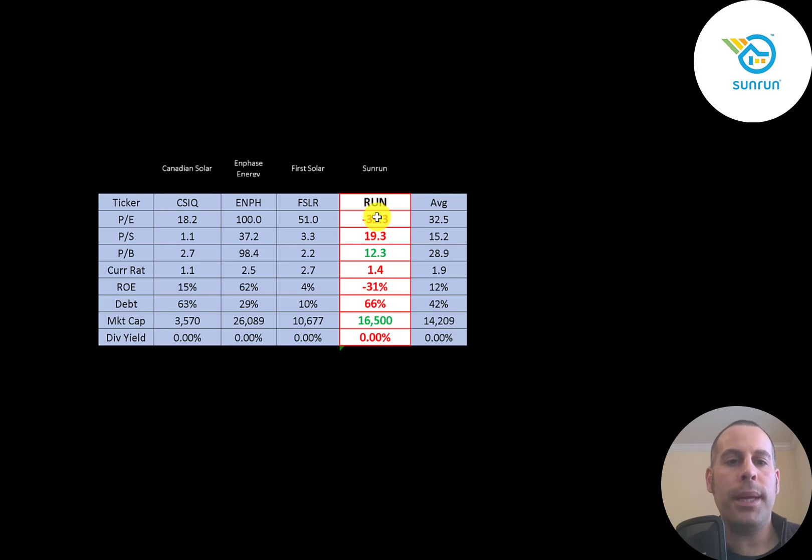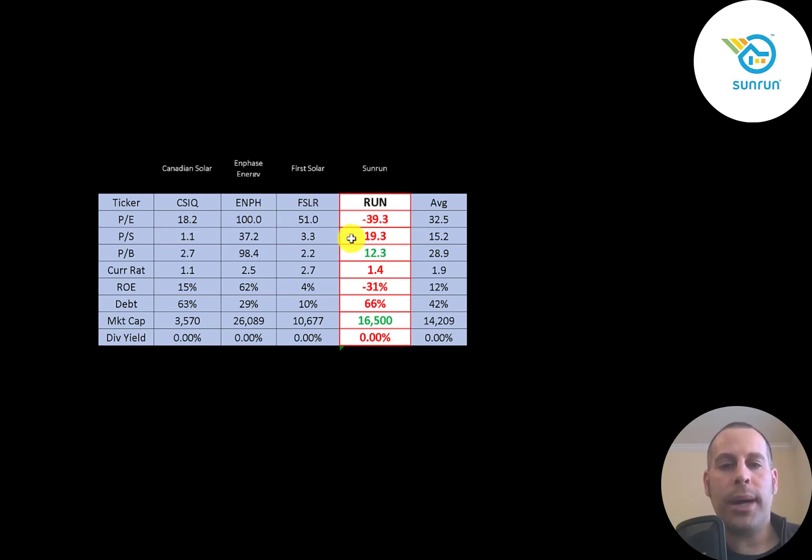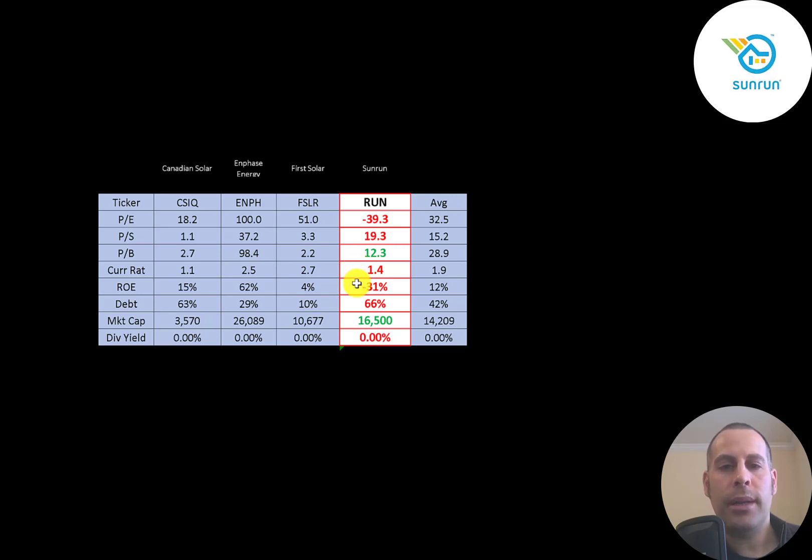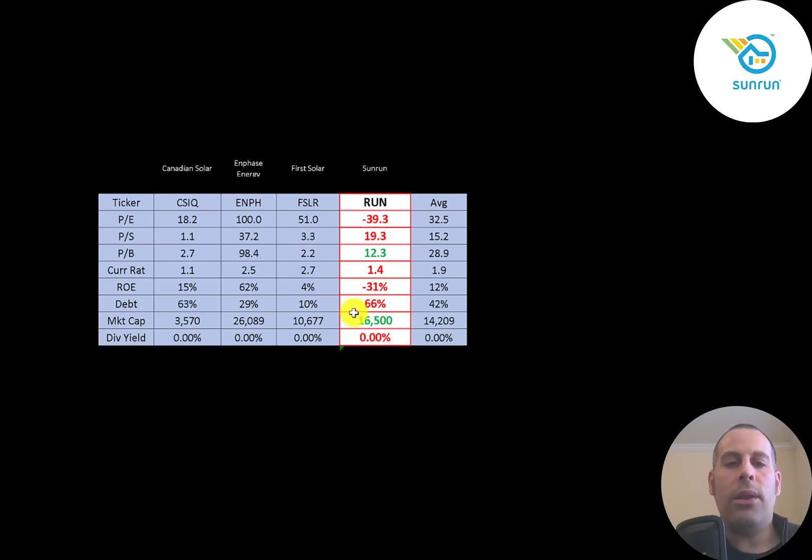So they're worse in PE because they're negative. The other companies are positive. They're worse in price to sales. They are doing better in price to book because Enphase has such a high price to book ratio. They're doing fine in current ratio since they're above one. They have a terrible ROE. They do have a lot of debt. And they are larger than the average company at $16 billion market cap.